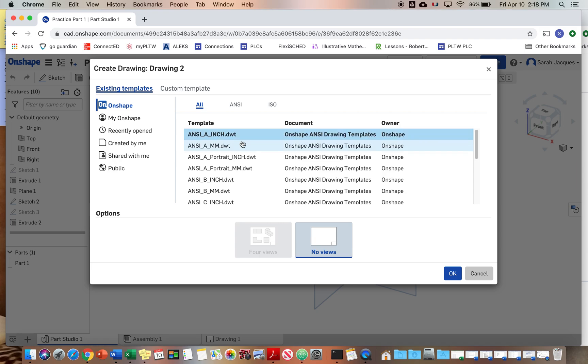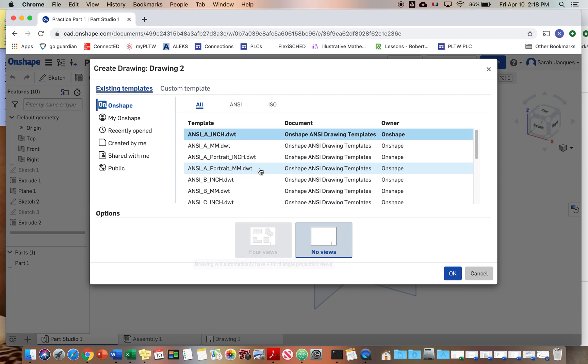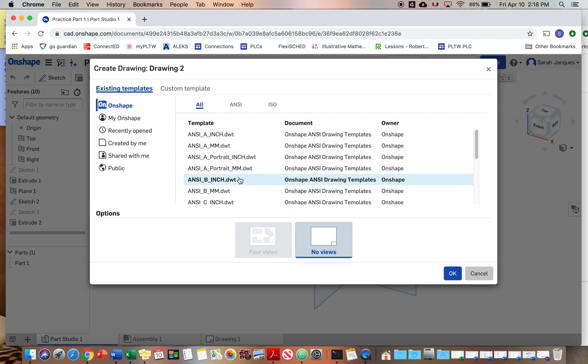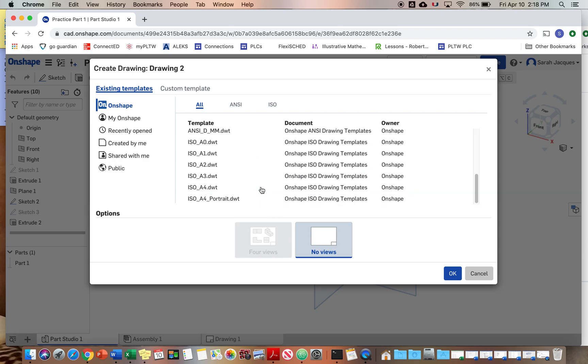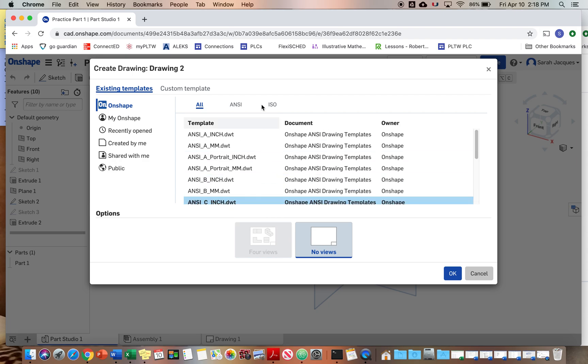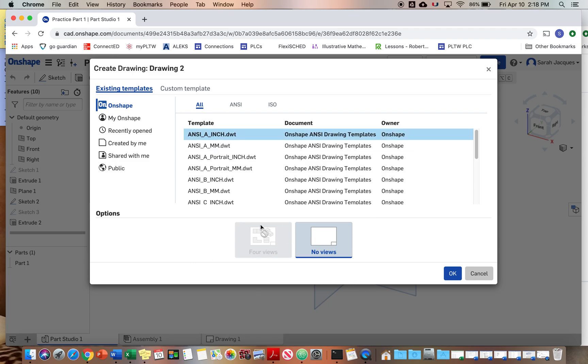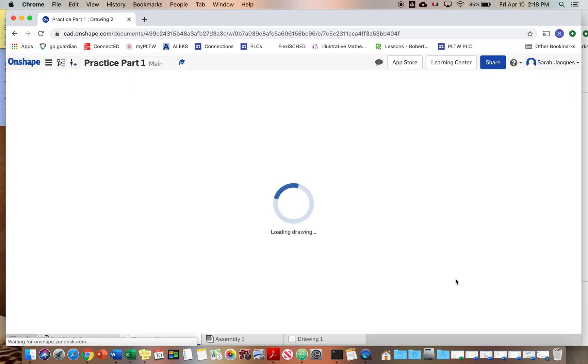So we are going to select this inch and then A and we see millimeter ones too. It would be nice if it would just automatically do those four views for us. Okay, so just select the A one.